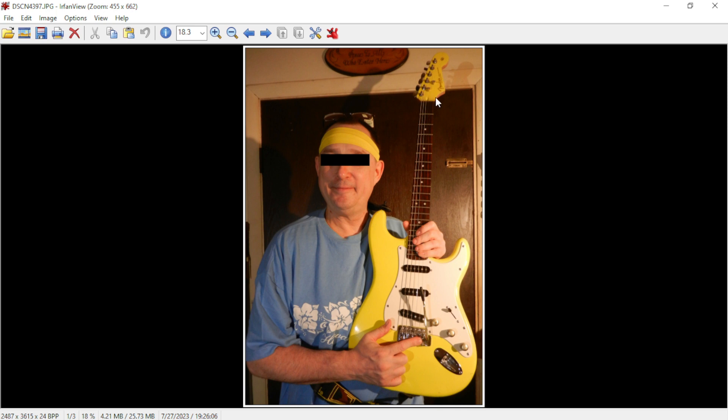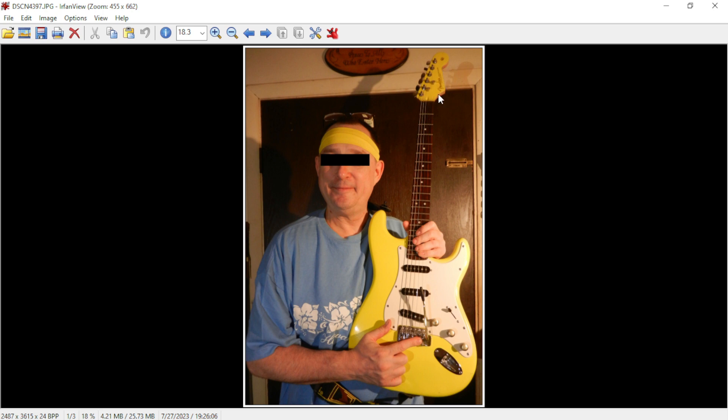I painted the neck and put in a Graph Tech nut. These are locking tuners that I got off eBay or AliExpress, and locking or roller string trees. I got me a Fender Stratocaster decal.